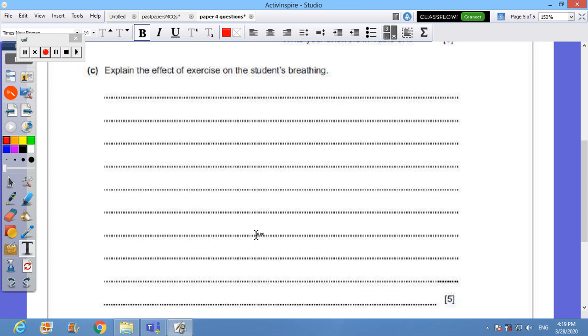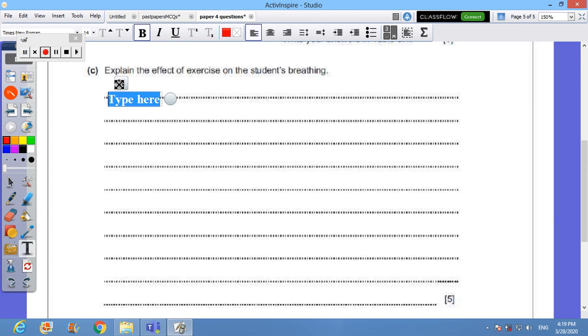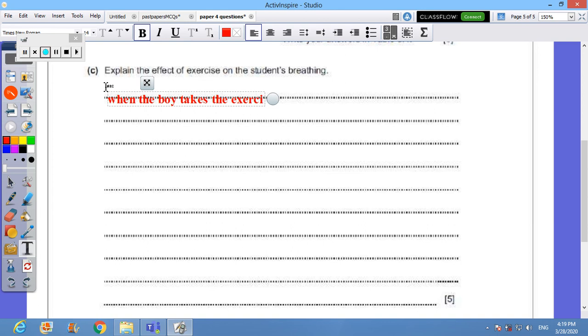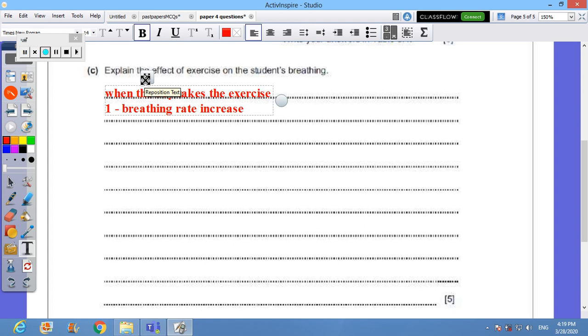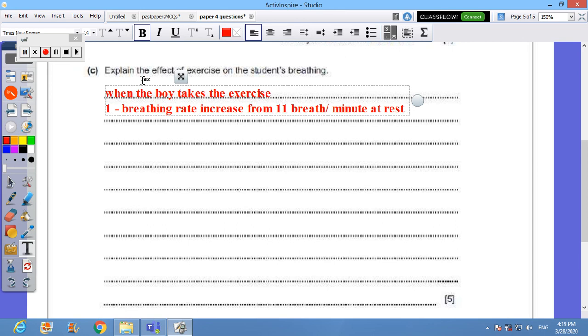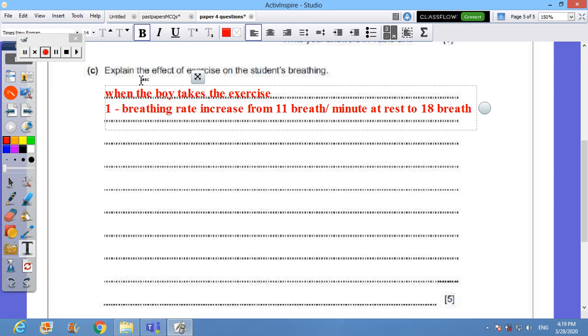You can use some figures from the table and from the graph as well. So we can say when the boy takes the exercise, what happened? Number one: breathing rate increased. I can use some data like I can say from 11 breaths per minute at rest to how many? 18 breaths per minute during exercise. Very good. This is one.